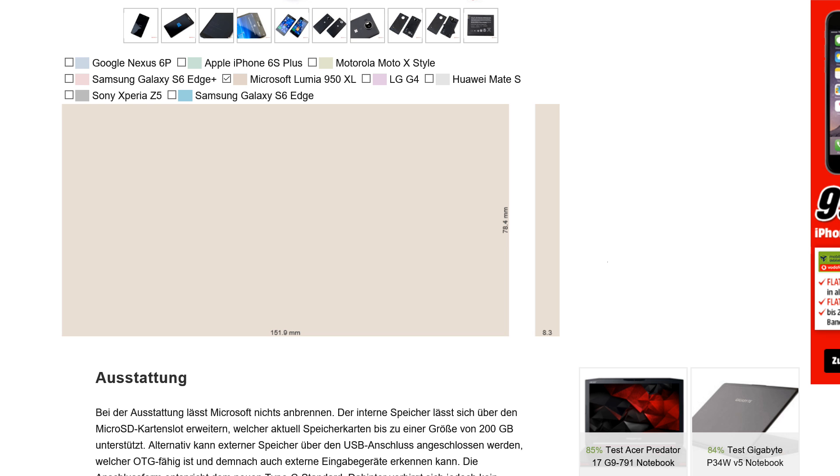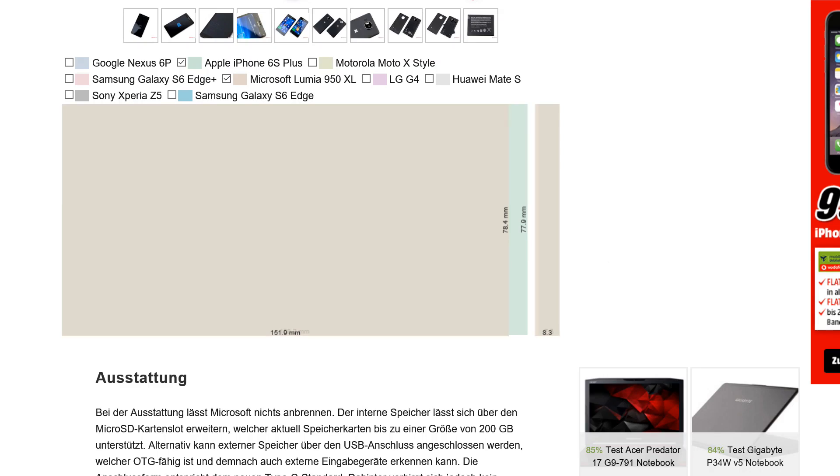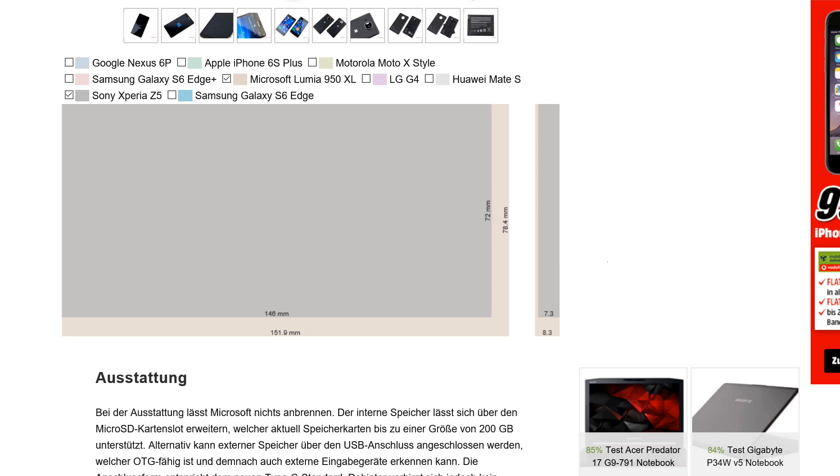In terms of sizing, take a look at this interactive graph on our website. Here is the 950 XL, let's just put the 6S Plus on top of that and you'll see that's just slightly longer than the 950 XL. So they're pretty much exactly the same dimensions. If we go to the Galaxy S6 Edge, you'll see that's quite a bit smaller, and then the standard Xperia Z5 is also a little bit smaller. The Premium is about the same size as this 950 XL.